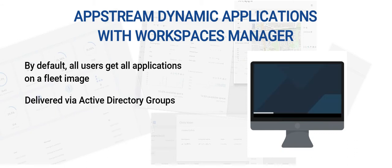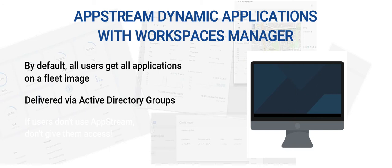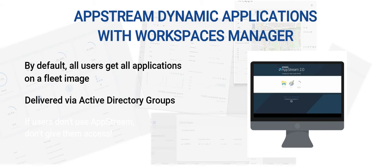Applications are delivered based on Active Directory group membership. It is also important not to give users access to AppStream services if they don't have any AppStream applications to access. This is explained in Section 8.11.